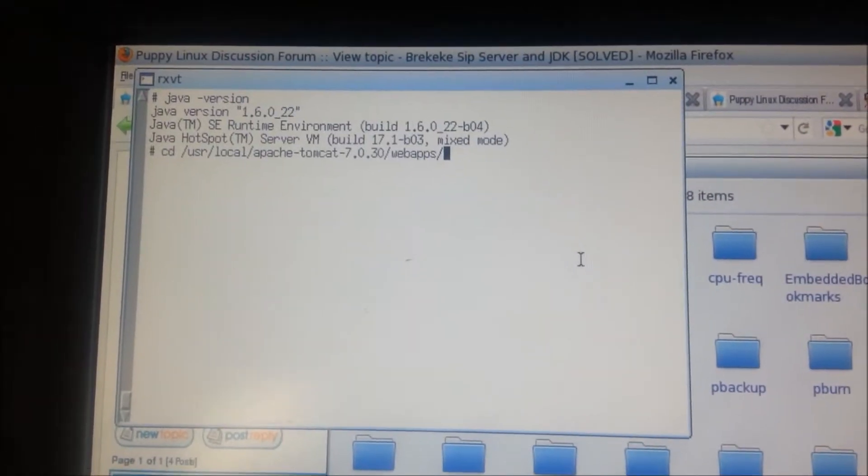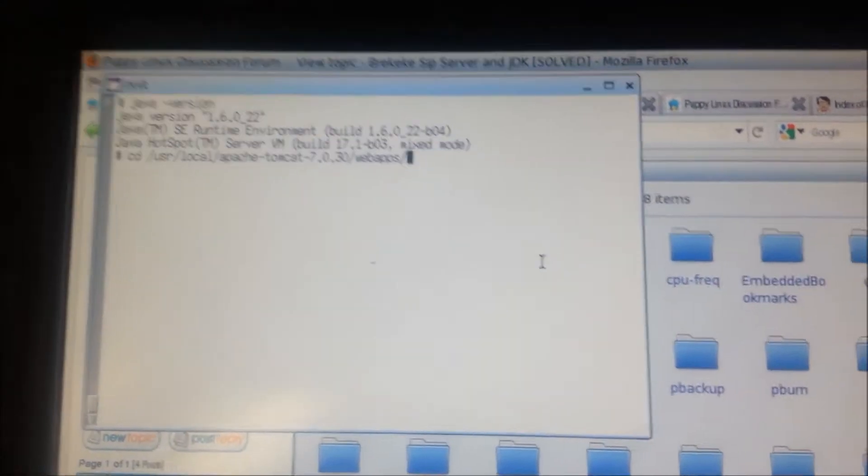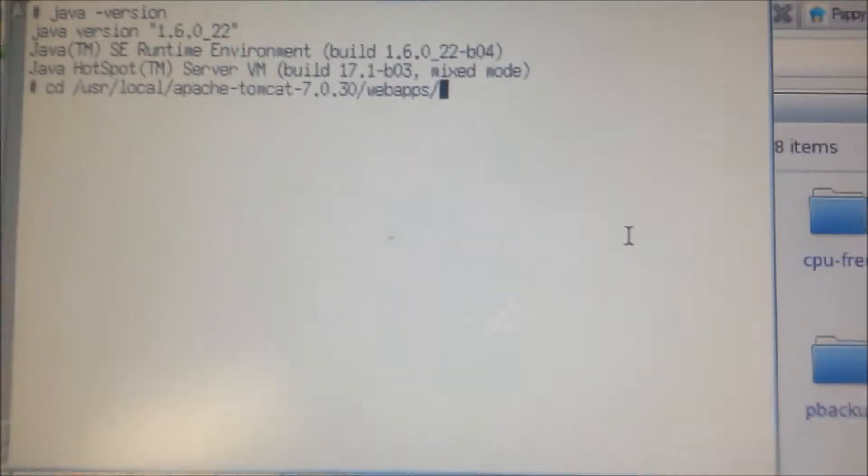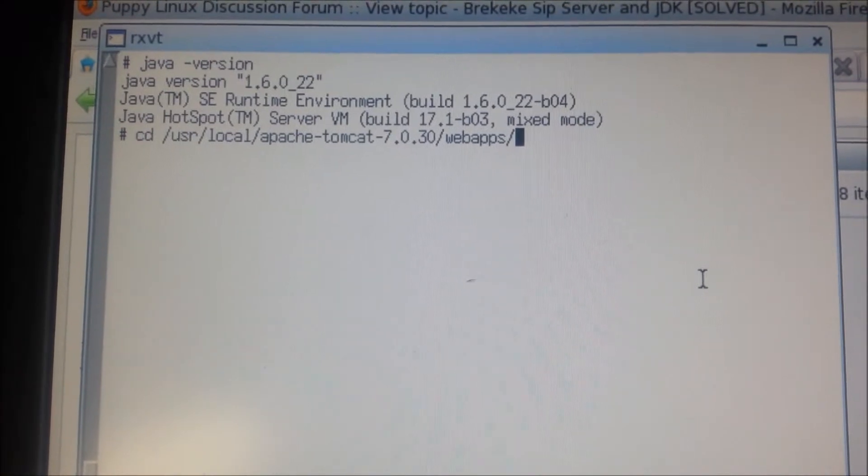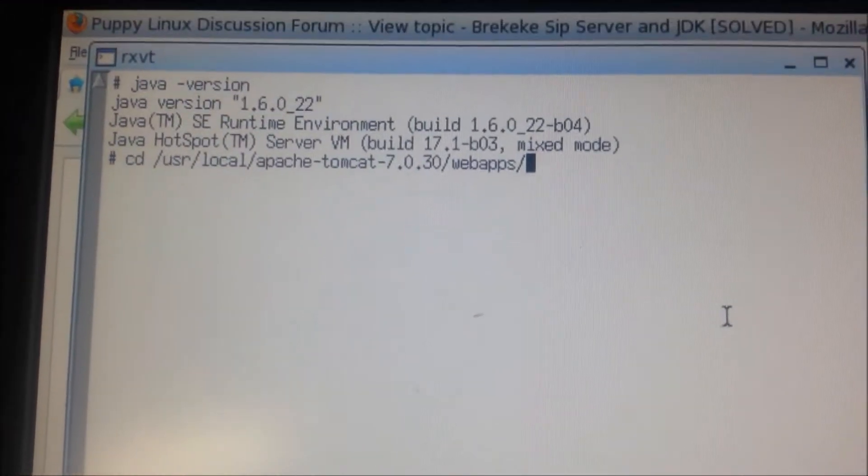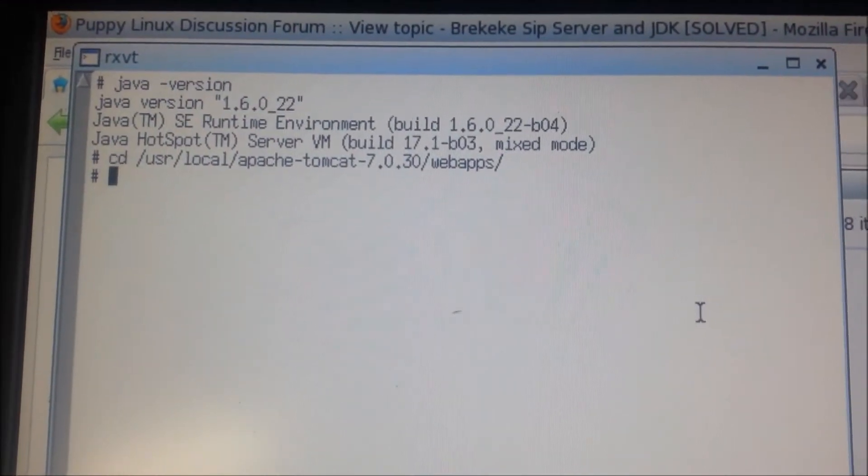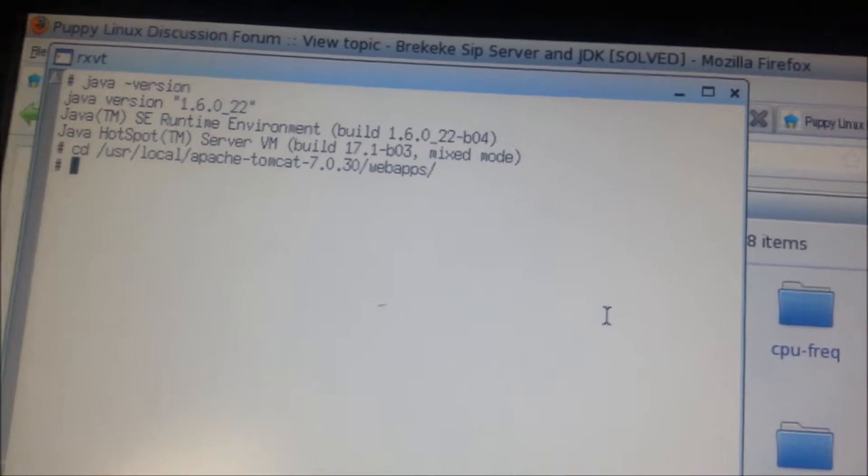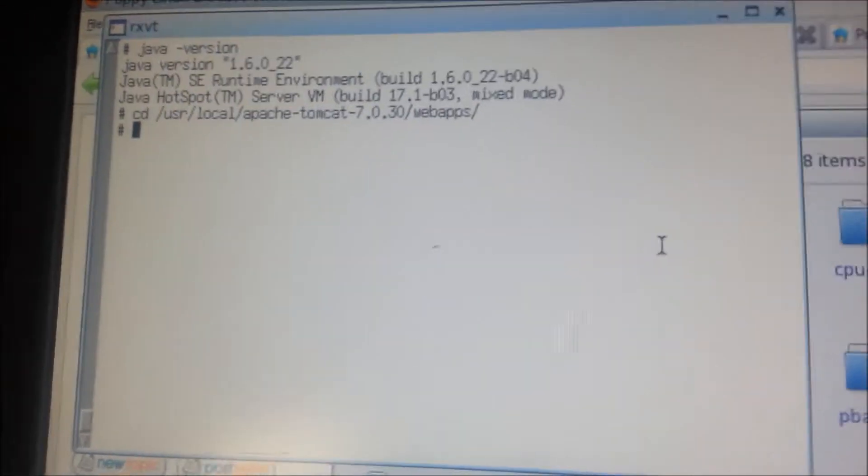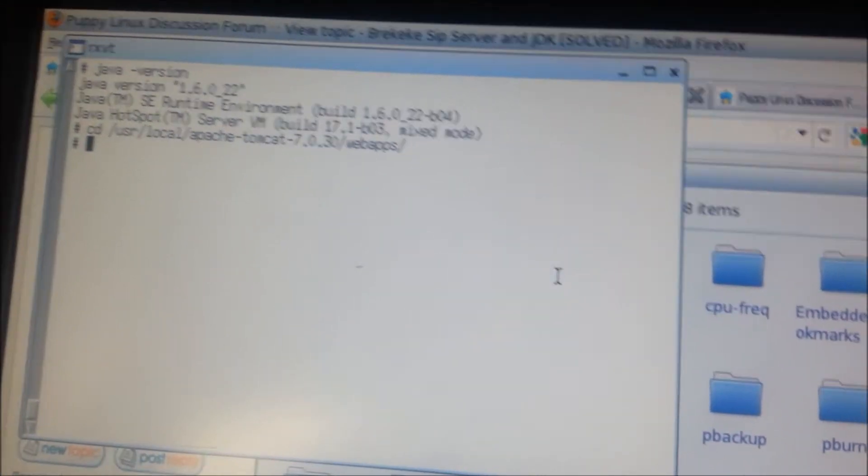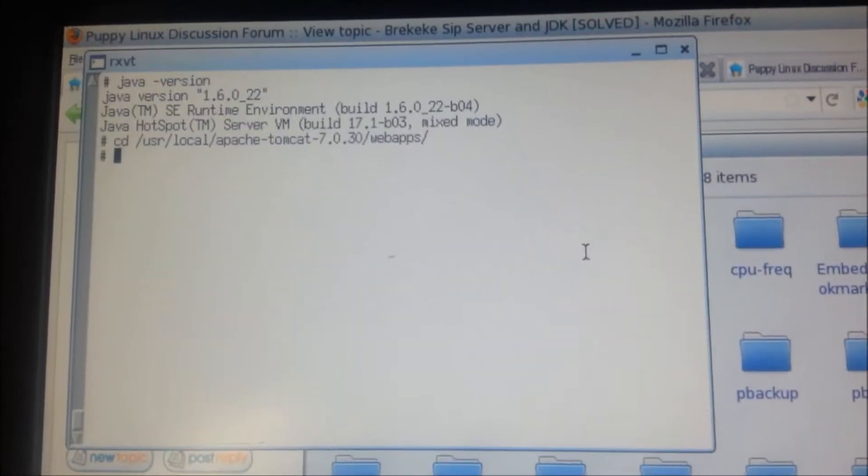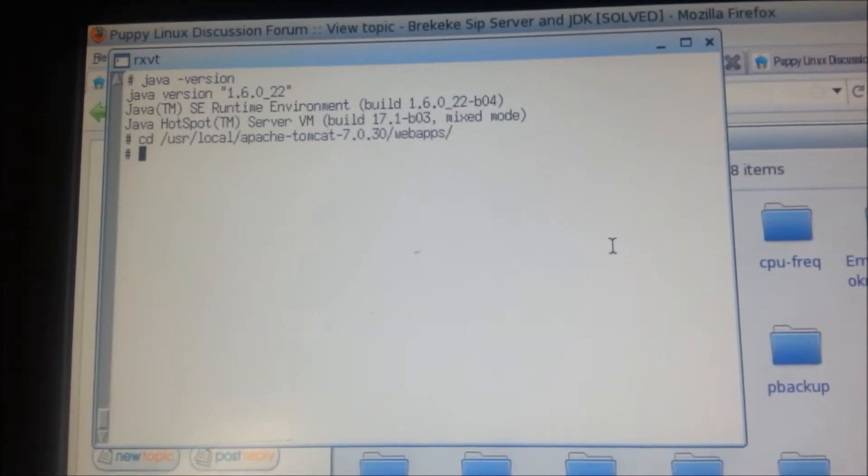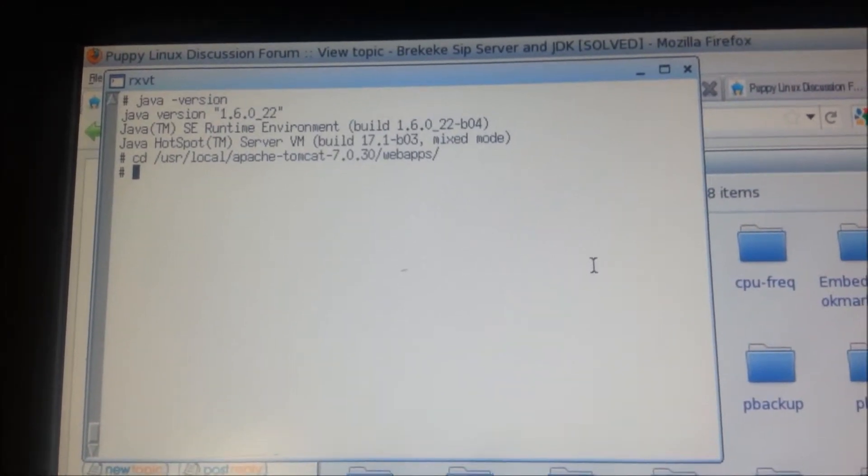You can see I'm back. Once you have this, go ahead and hit enter. Then what you want to do is you want to go ahead and load up the sip.war.